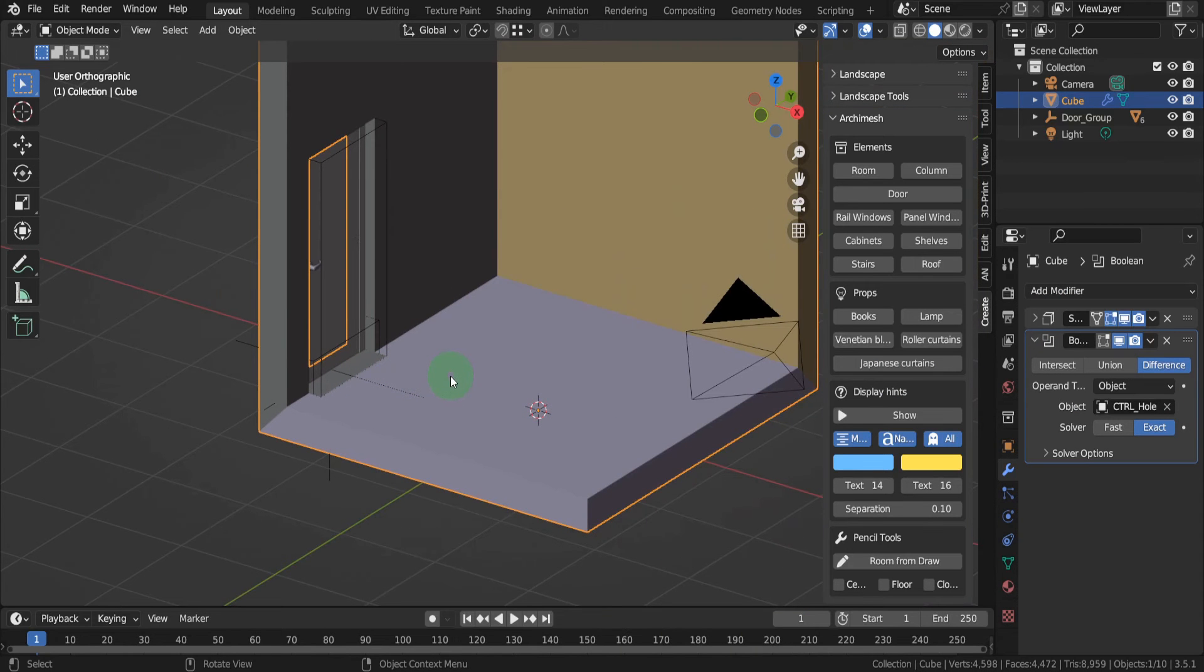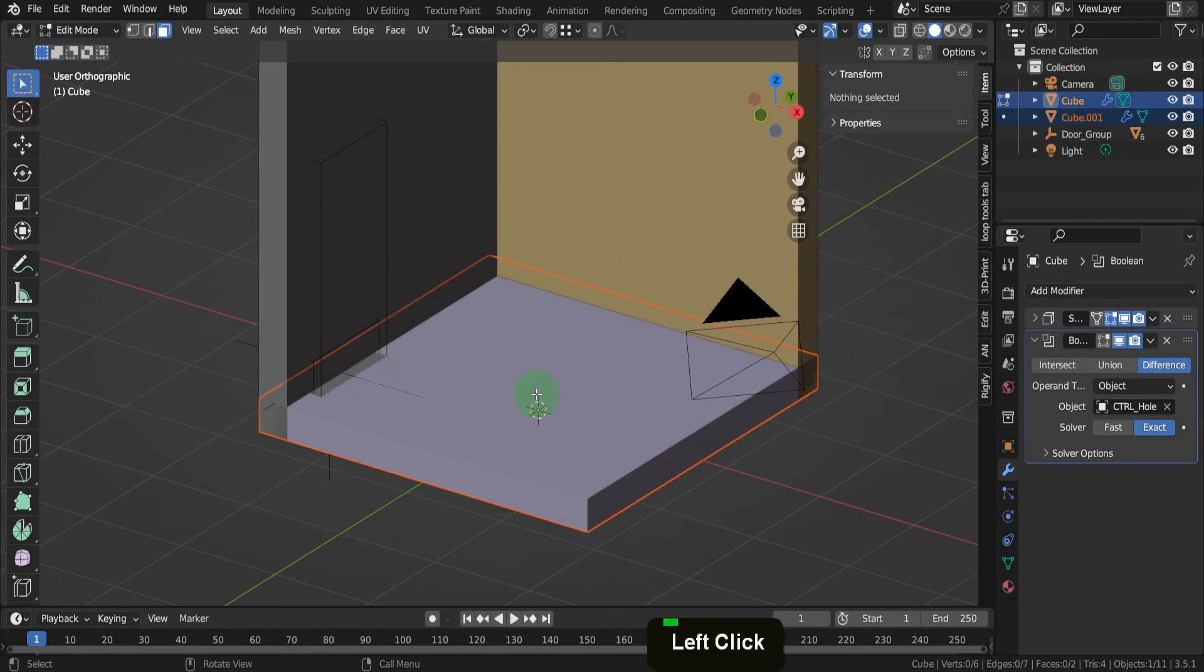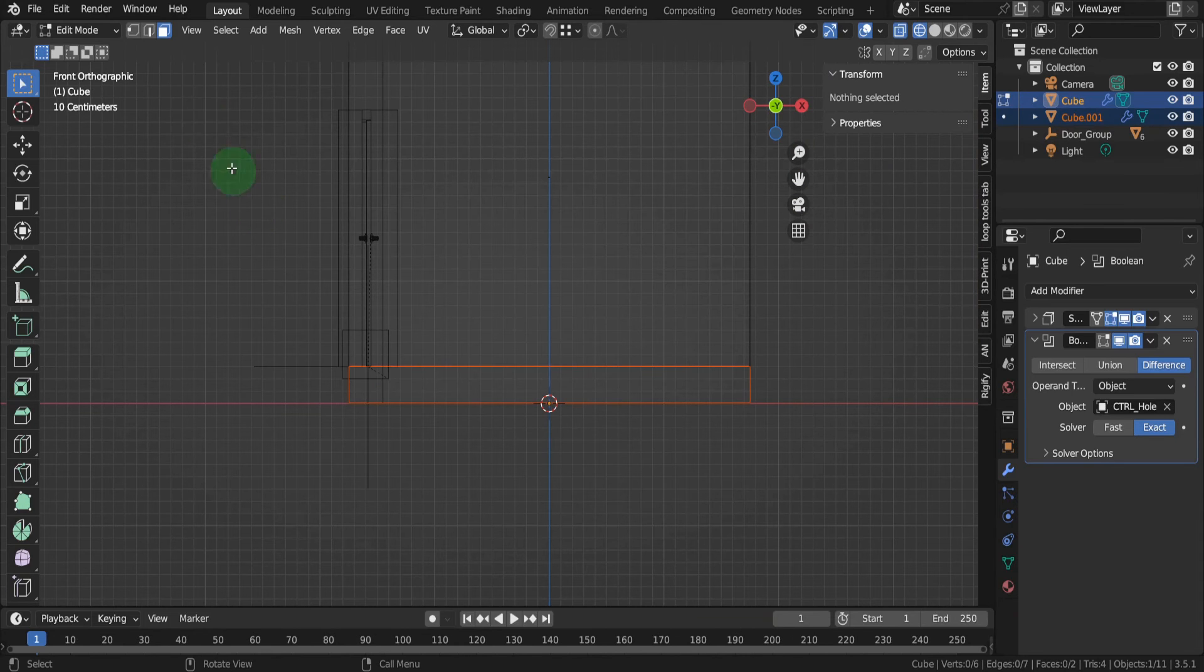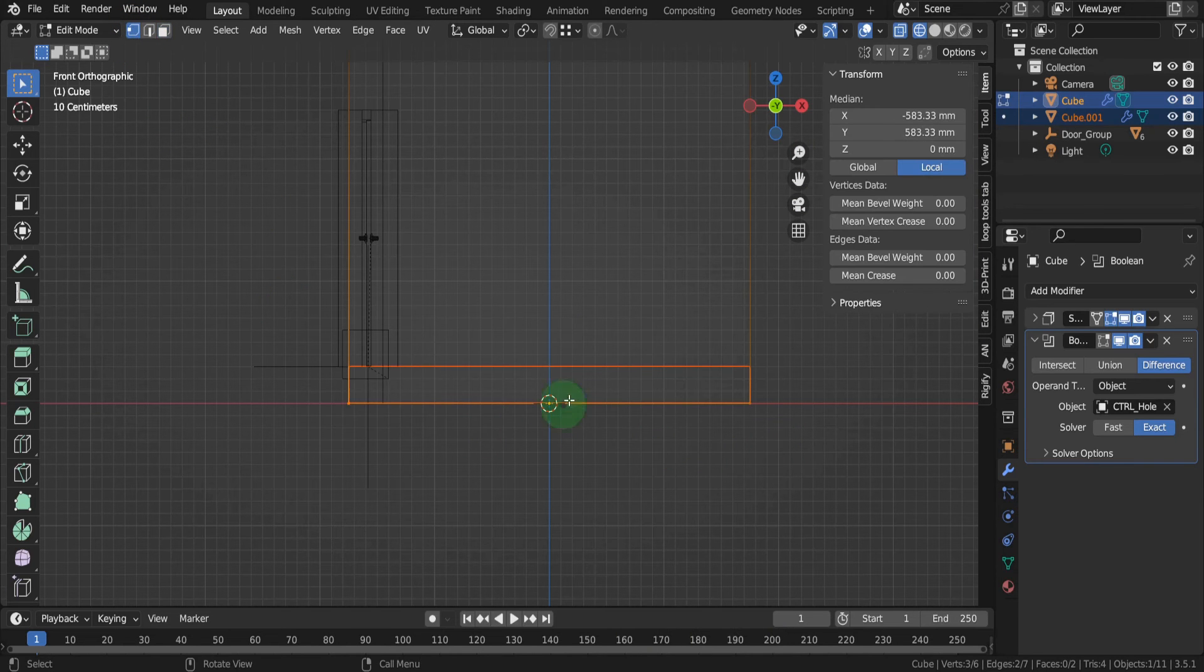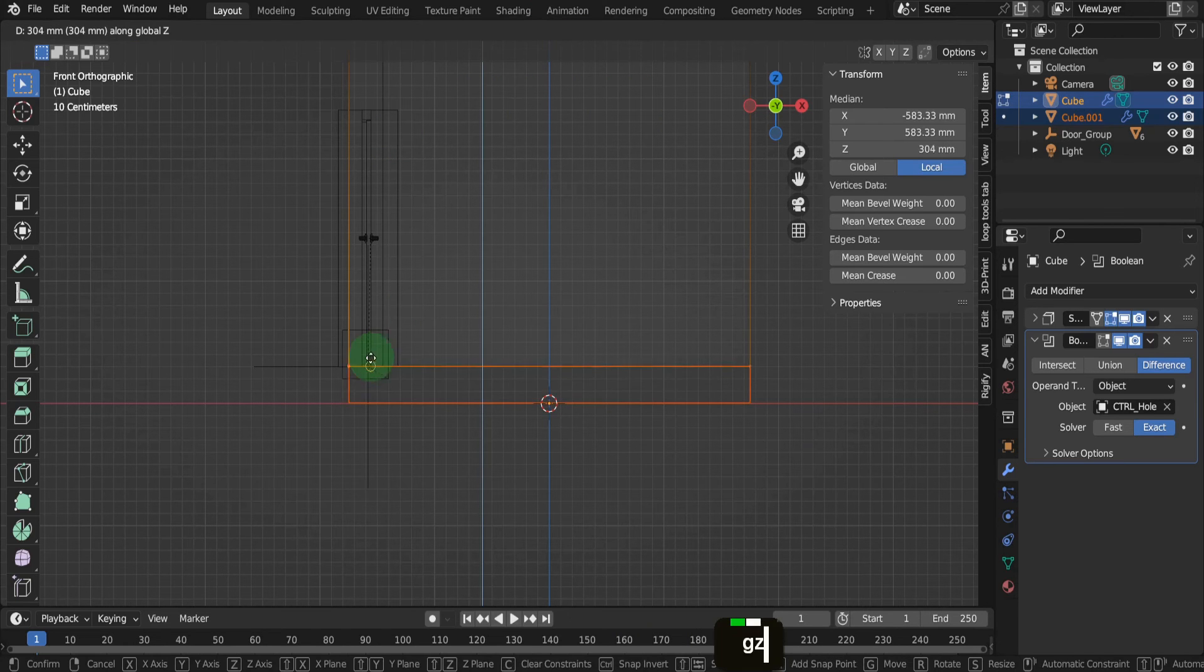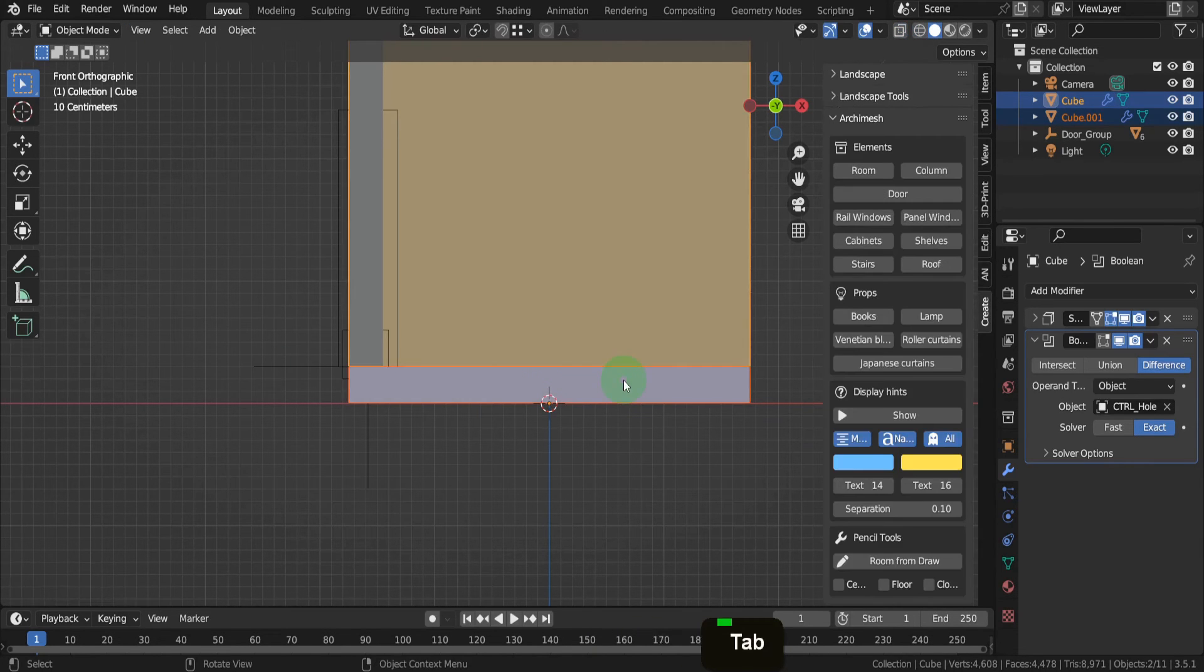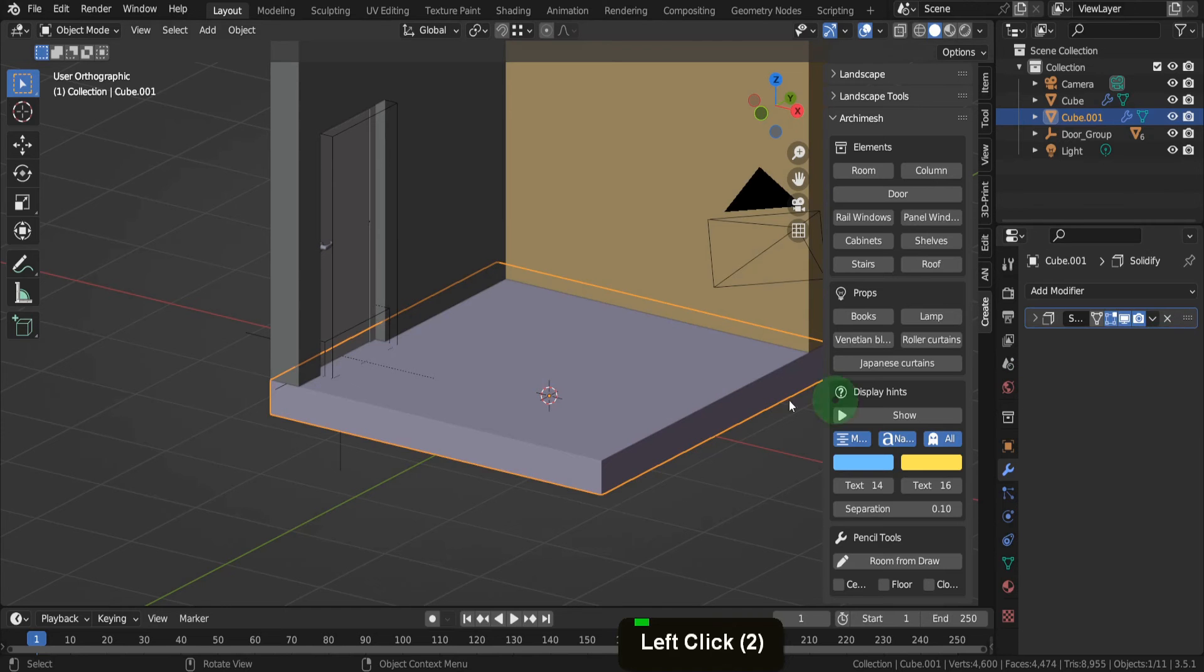Select the wall and open the modifiers tab. Add a boolean modifier, then use the picker and select the control hole object. That will subtract the shape and make an opening for the door. The boolean operation has also cut into the floor, which is not the intended result. Select the wall, tab into edit mode, switch to face select, select the bottom face, press P and separate selection. Switch to vertex selection, drag select the bottom vertices, then press G, Z and snap the wall up on top of the floor.